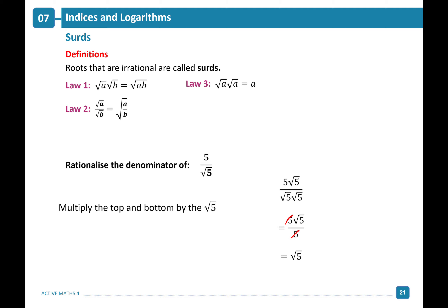To rationalize a denominator, we multiply the numerator and denominator by the surd on the denominator.